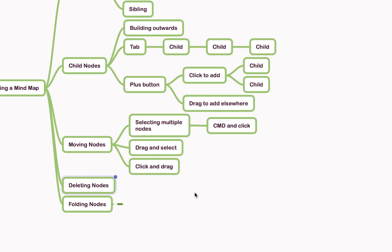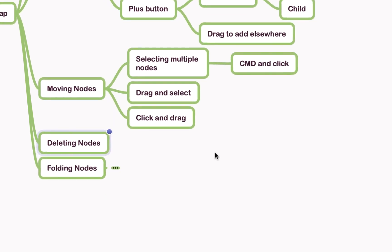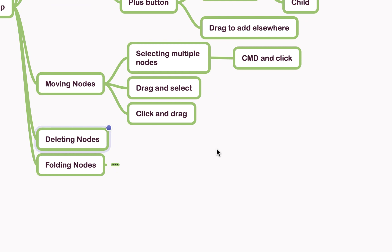Now if you've got a lot of information on your map and you want to hide things that maybe aren't relevant to you right now, you can fold nodes away.